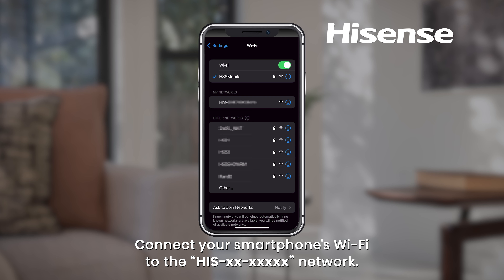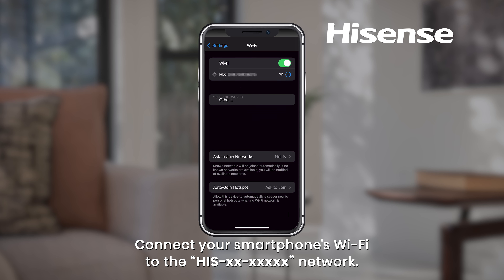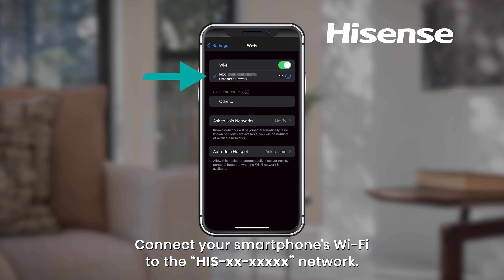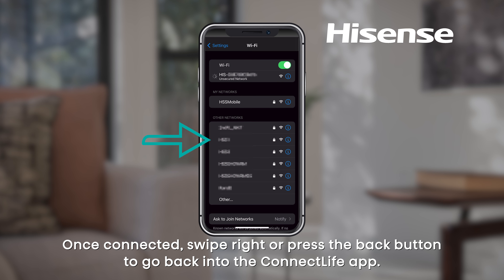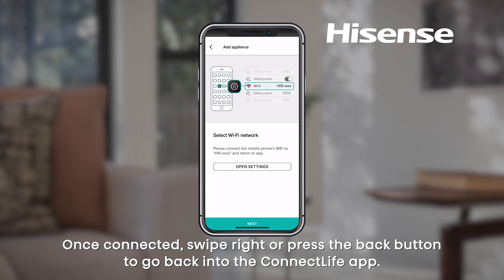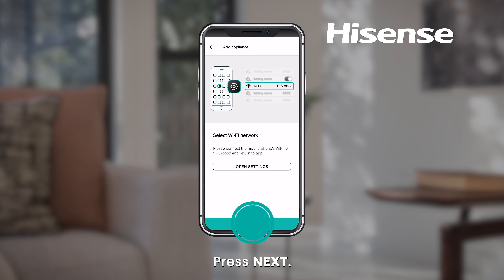Connect your smartphone's Wi-Fi to the HIS network. Once connected, swipe right or press the Back button to go back into the Connect Life app. Enter your Wi-Fi password and press Next.